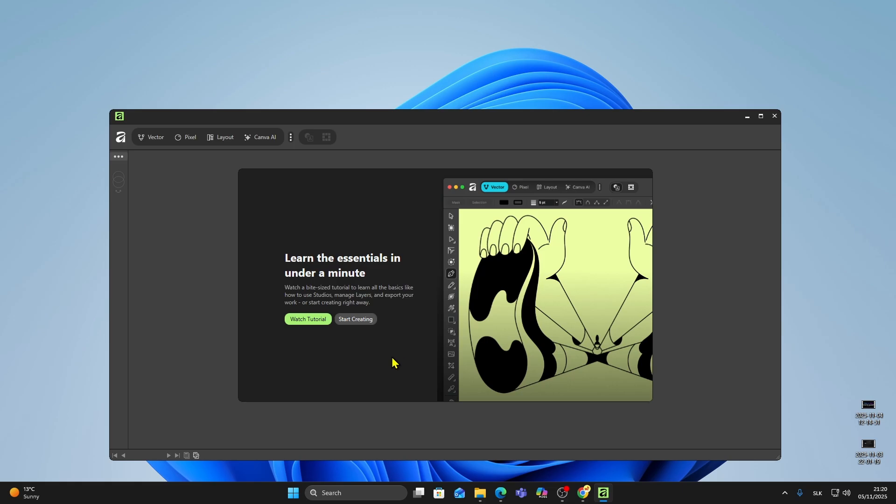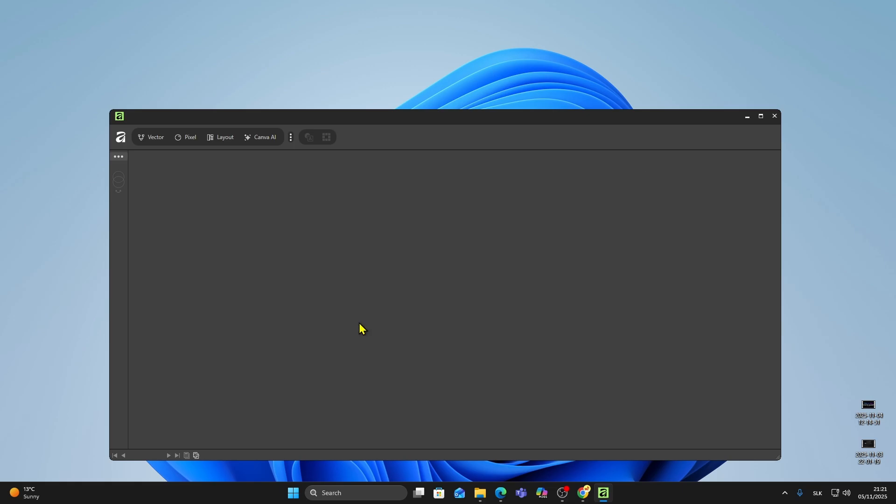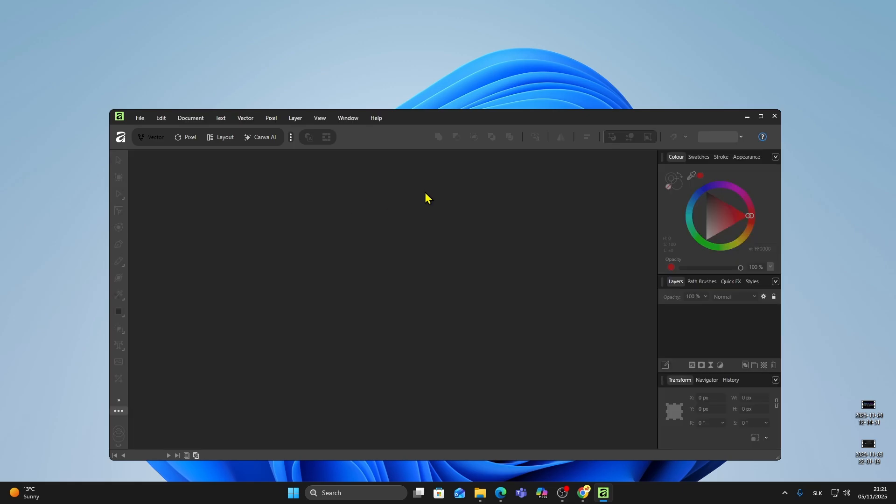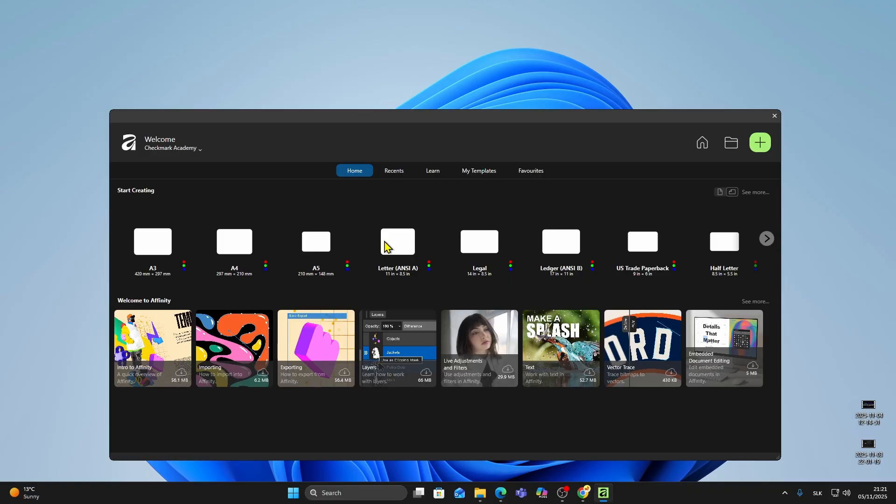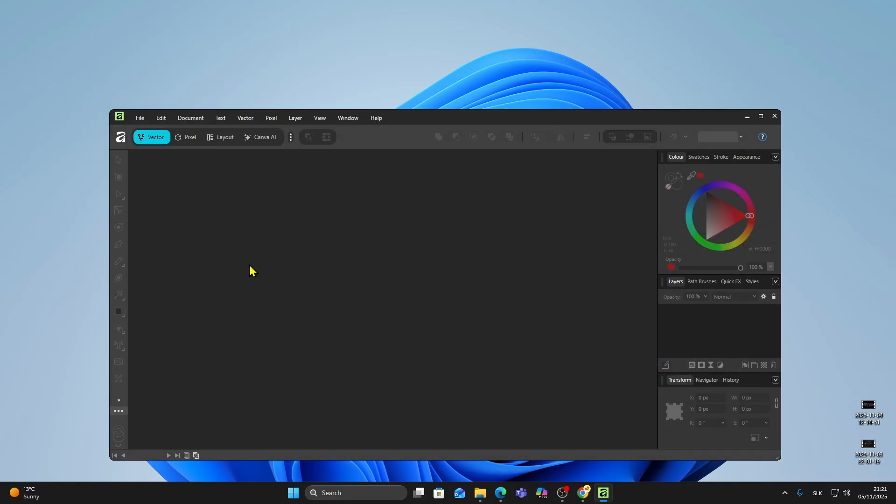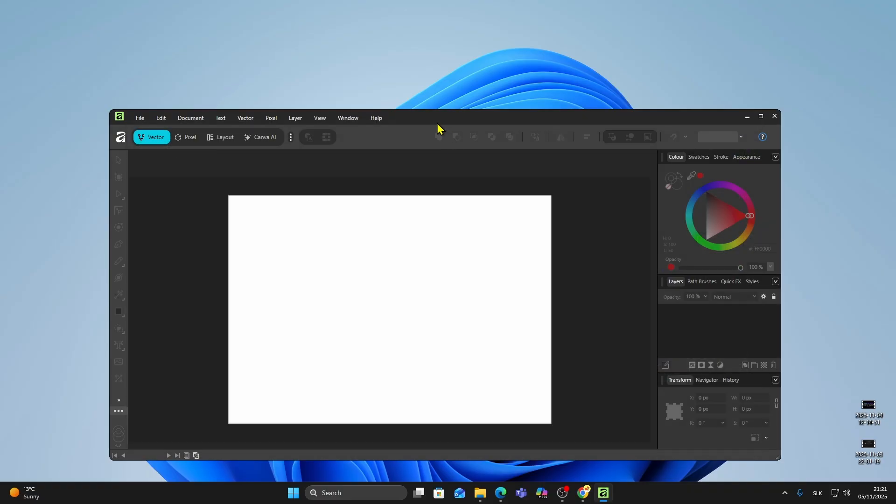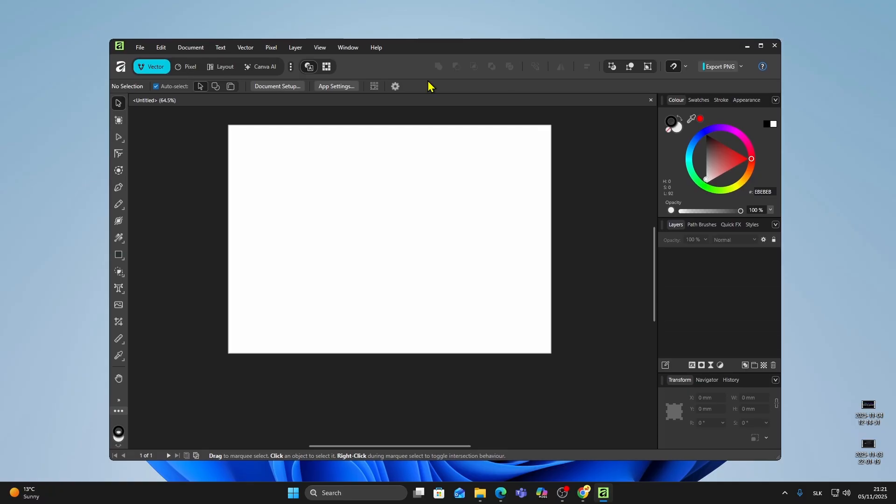Last thing you need to do is choose start creating or you can also watch the tutorial if you want. And now we are inside Affinity. You can start a new project, open a template or import files. For example, I'll choose the A4 template and start a blank canvas.